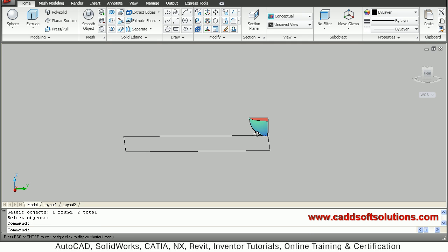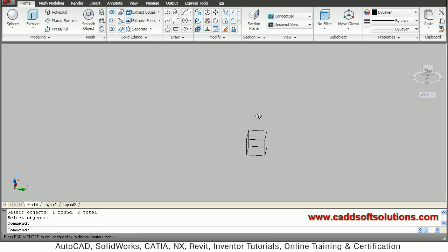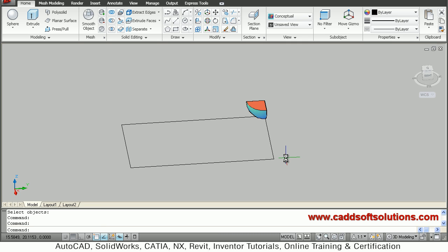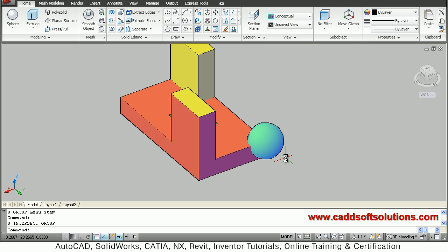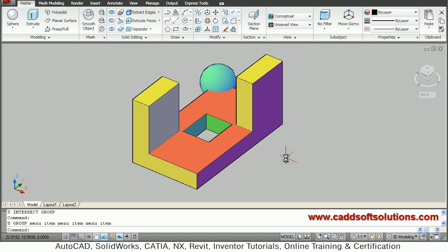The result shows only the intersecting object remaining, with all other geometry removed. In this way you can use the union, subtract, and intersect tools in AutoCAD. Thanks for joining.